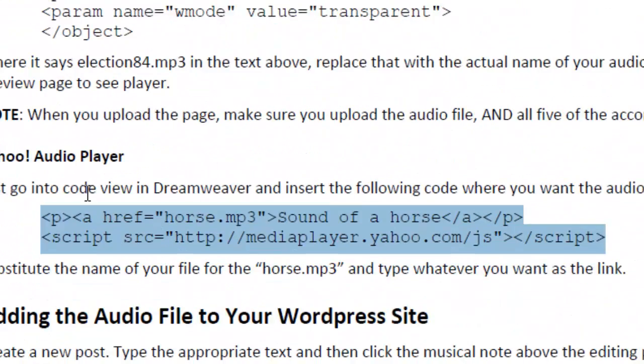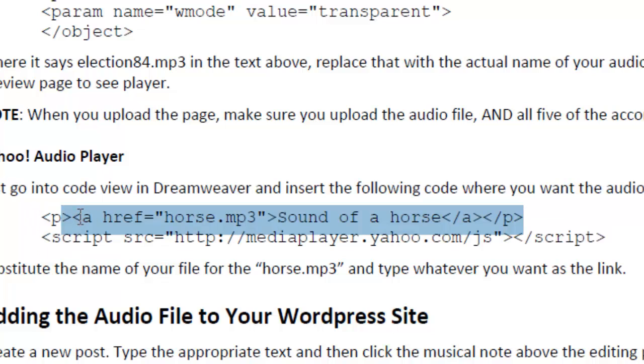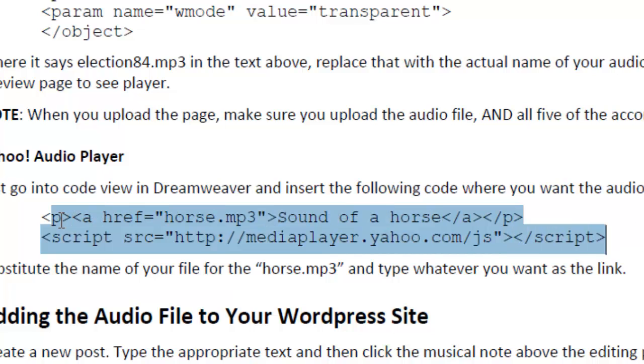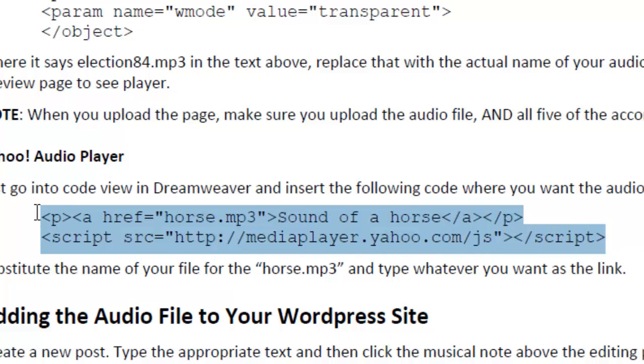under Yahoo Media Player here, you'll see we have these two lines of code. And what I'm going to do is I am just going to highlight these two lines and I'm going to do Control-C to copy.